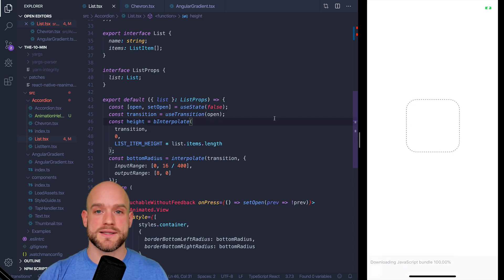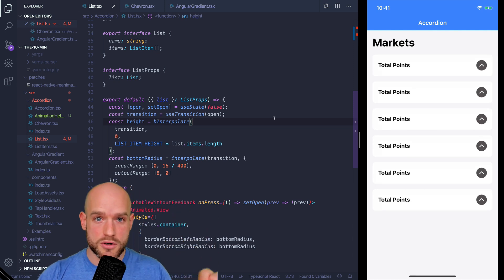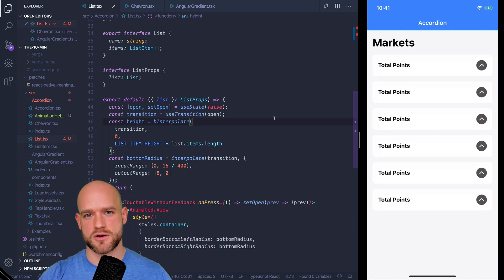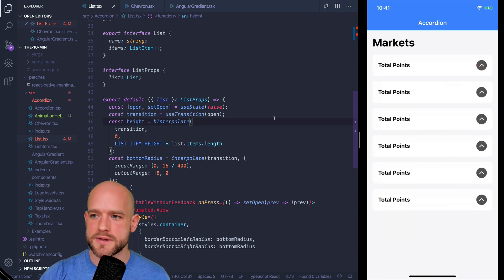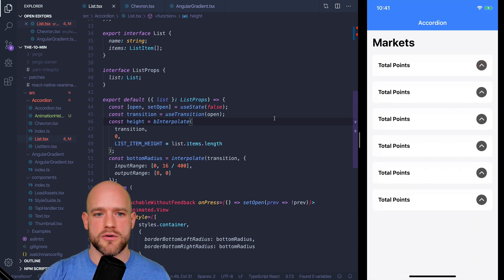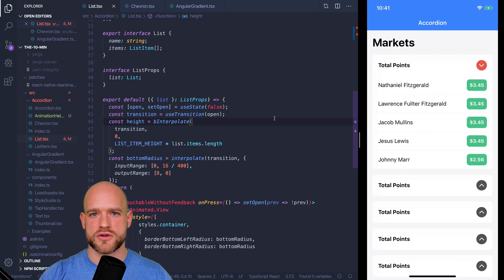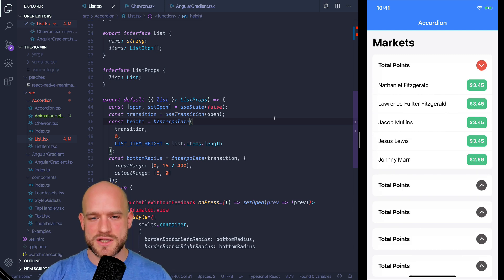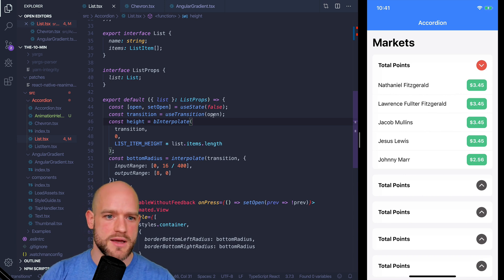In some cases, the spring function, like for instance, in the Google Chrome example, the spring function is going to be way more appropriate to use. But here we use the timing function. So these are for transitions based on the JavaScript thread. Now let's look at transitions based on the UI thread.